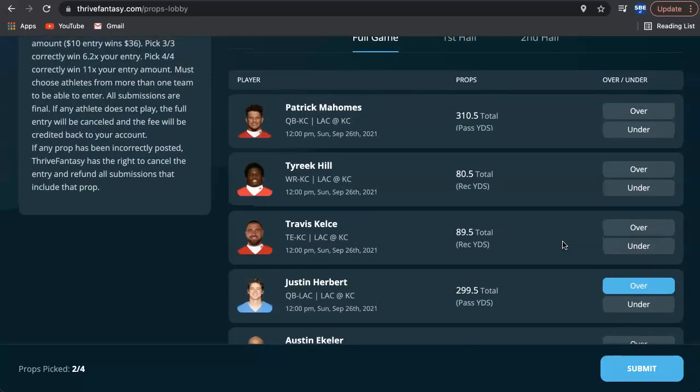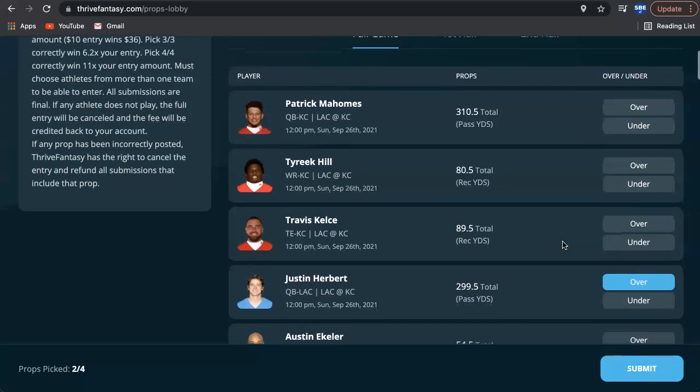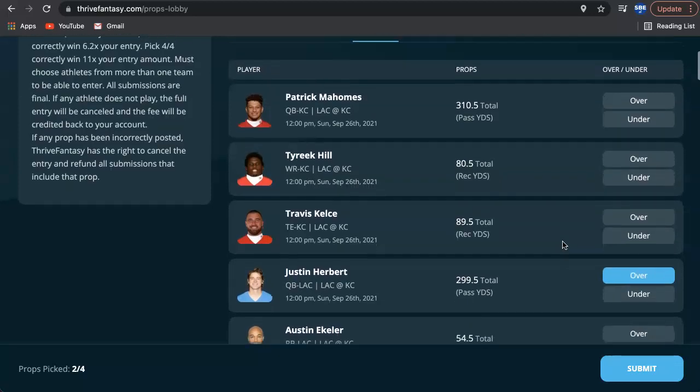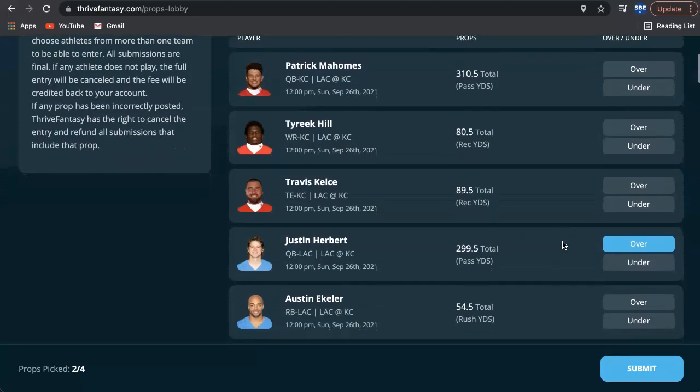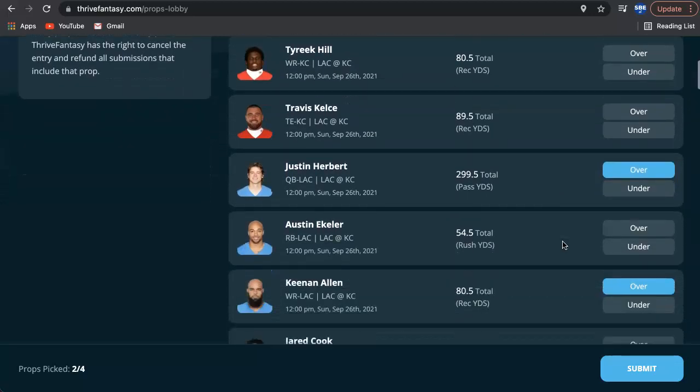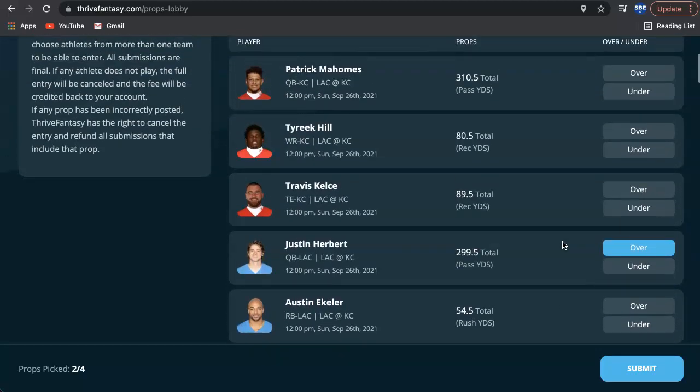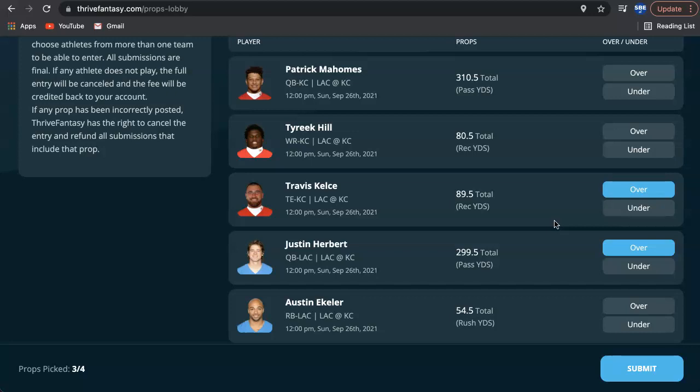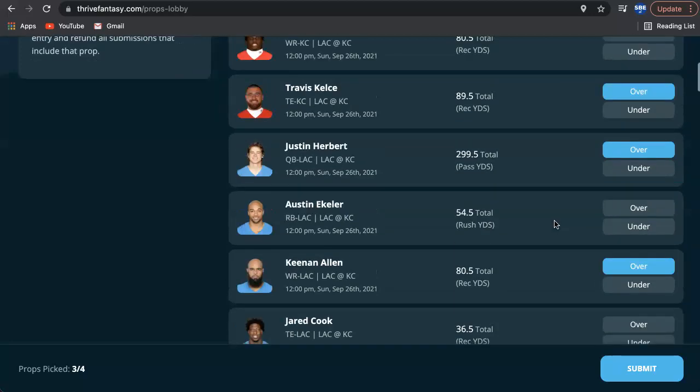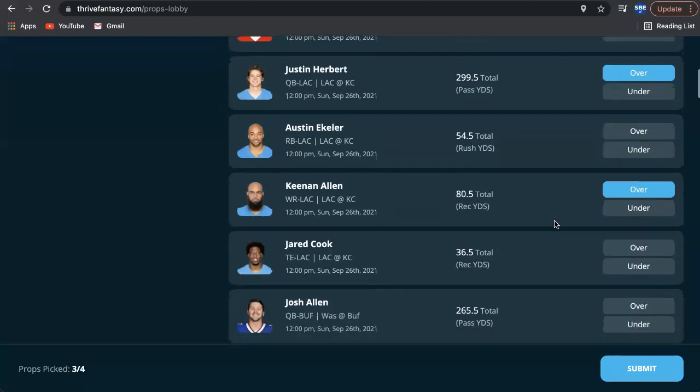And then I'm going to go ahead and pair that up with a Travis Kelce over as well. So I'm just looking through all of our options here. I'm definitely going to make different combinations of these players that are on the slate here. But I do like Kelce over. I mean, honestly, I like all the Chiefs overs. And then really, I like all of the Chargers overs too.